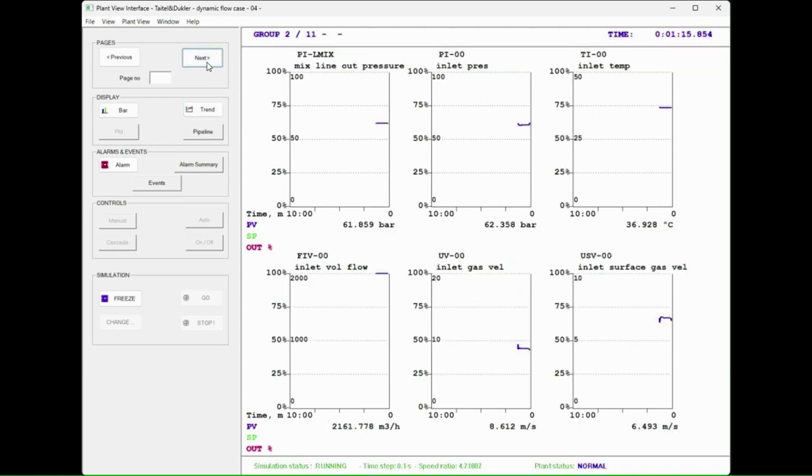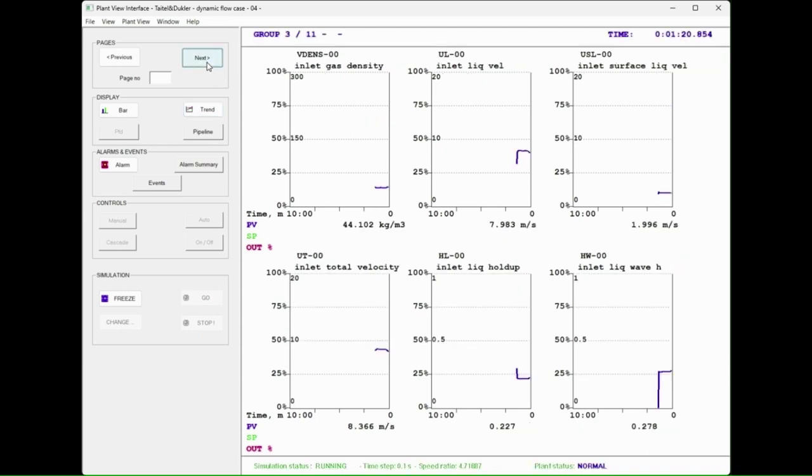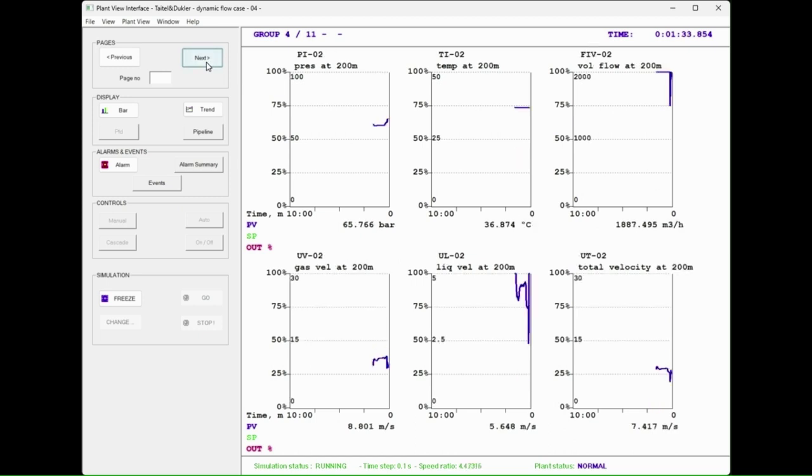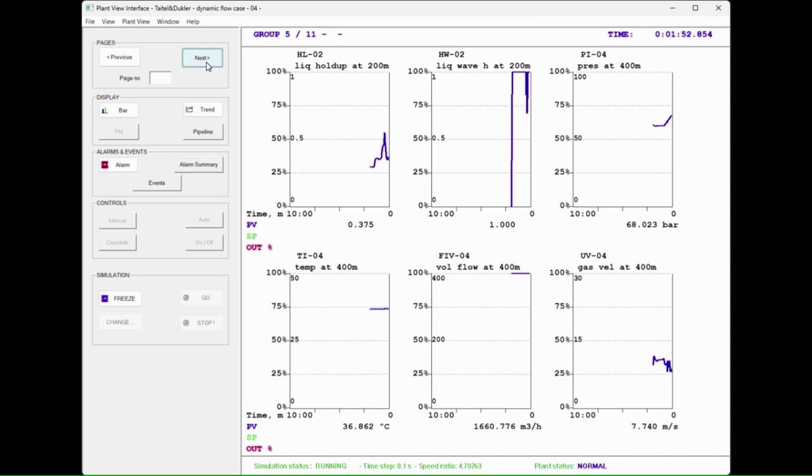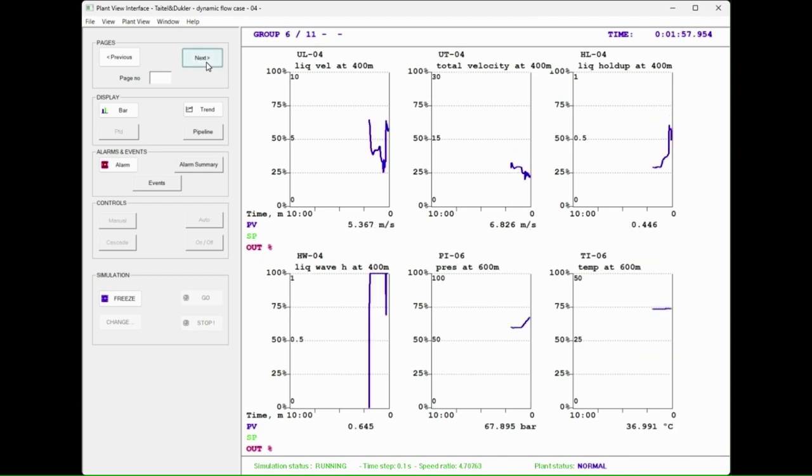All the instruments are grouped in 11 groups. The groups are shown one by one up to the 11th.